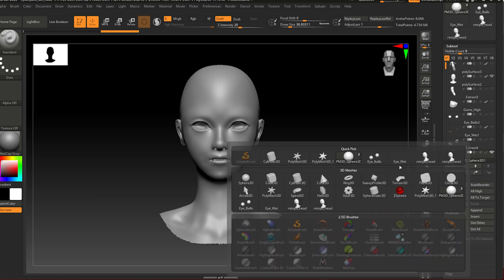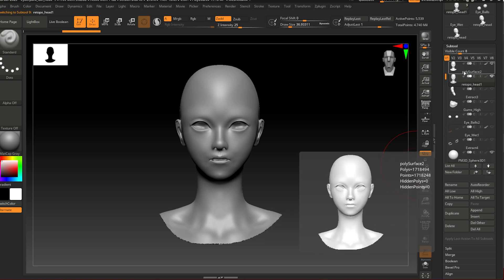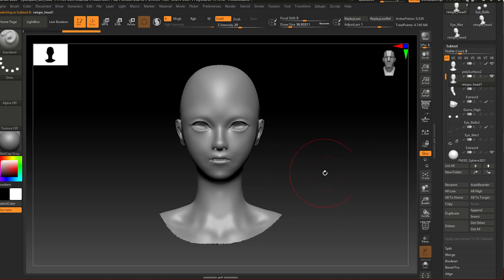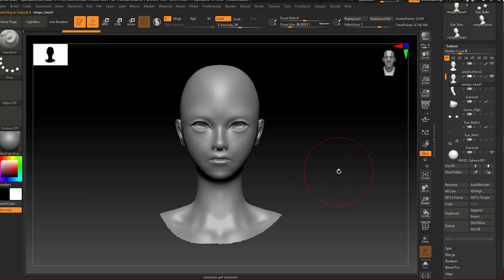And you're going to see the retopologized head there. Now you have the retopologized head and the mesh at the same place. But be aware they might not be in the same location.